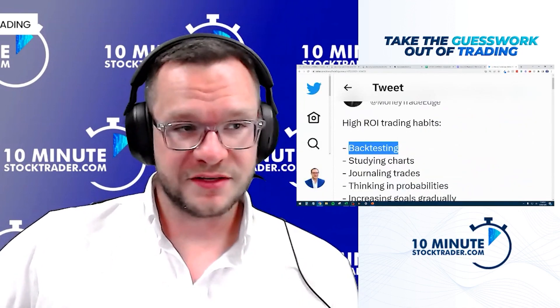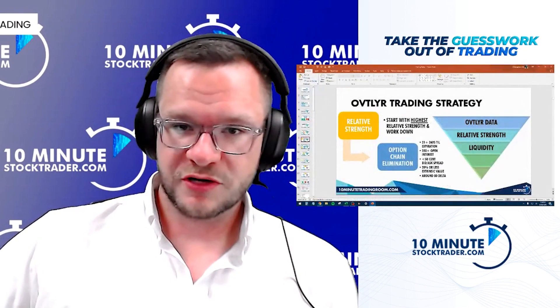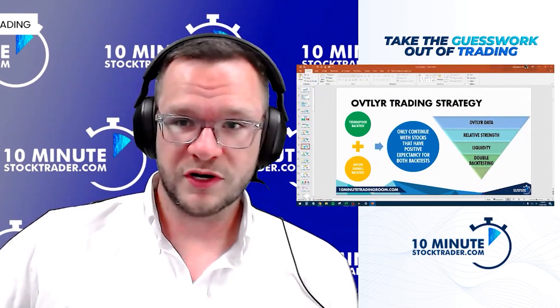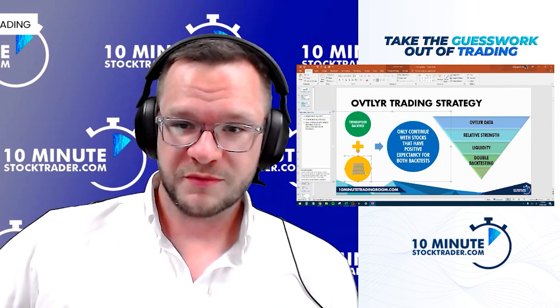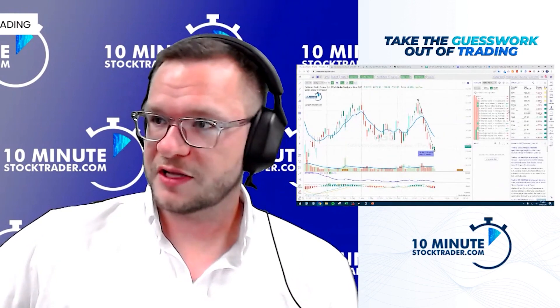For example, backtesting. In this outlier trading strategy we're doing, we're actually doing two backtests. One of them is TrendSpider and one of them is the outlier signals. Let me give you a brief demonstration of what that looks like.